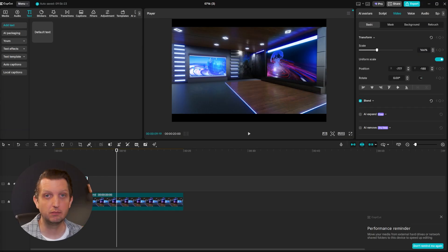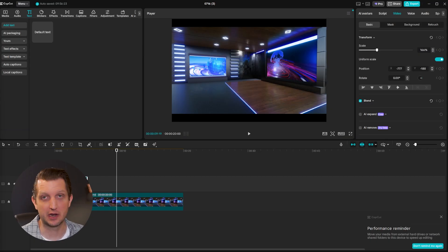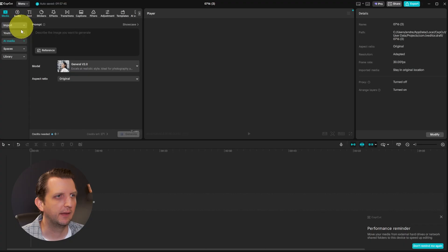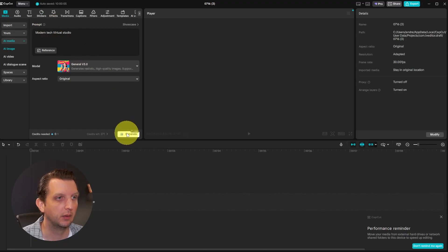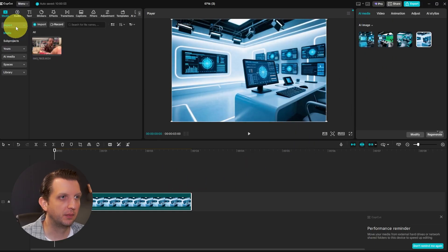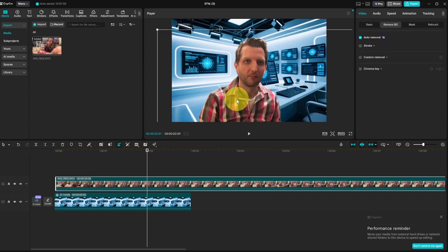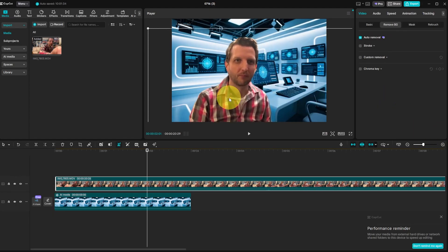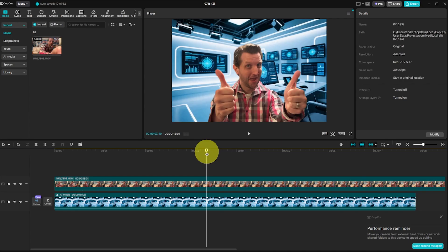Tip number three is to build your own dream studio all with AI — no expensive soundstage needed. Go to Media, then AI Media, and select All Images. Type in something like 'modern tech virtual studio' and click Generate. Pick from the options, then import your footage, remove the background with Auto Removal, and position yourself to match the background. You can extend the background as needed. That easily creates a virtual studio you can change out for every video.